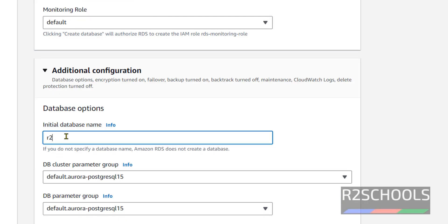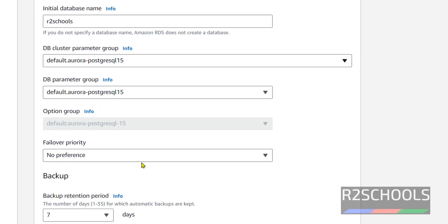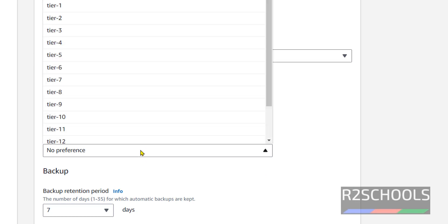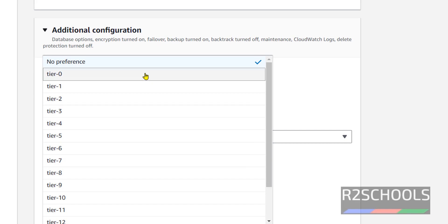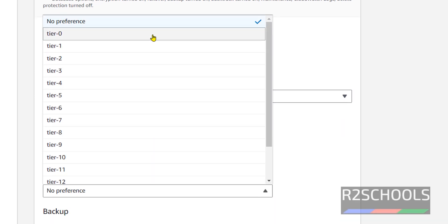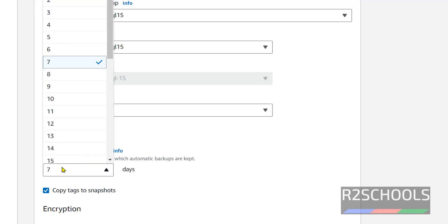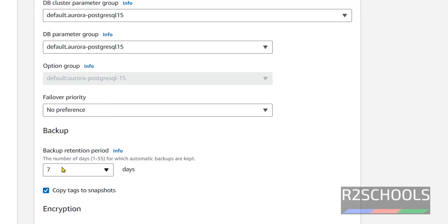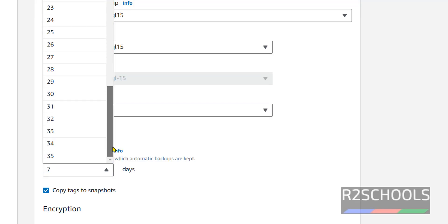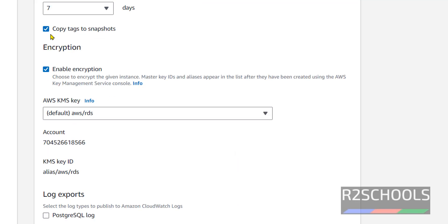Then additional configuration. Here if you want to create initial database, here we have to provide the database name. Default cluster parameter: we have one, keep as it is. DB parameter also same, keep as it is. Failover priority: at present I am not giving. We can give from tier 0 to tier 15. Backup retention: we can give 1 to 35 days. I am keeping as it is, that is 7 days.